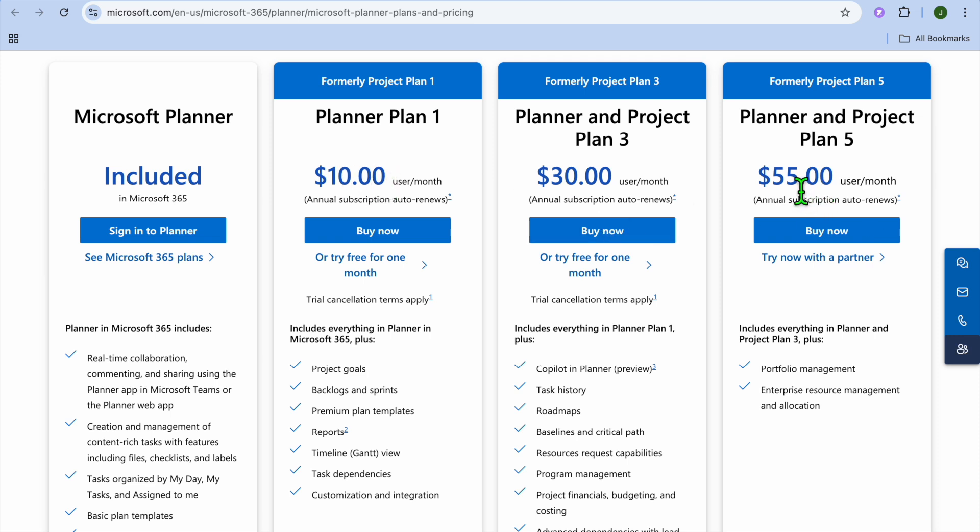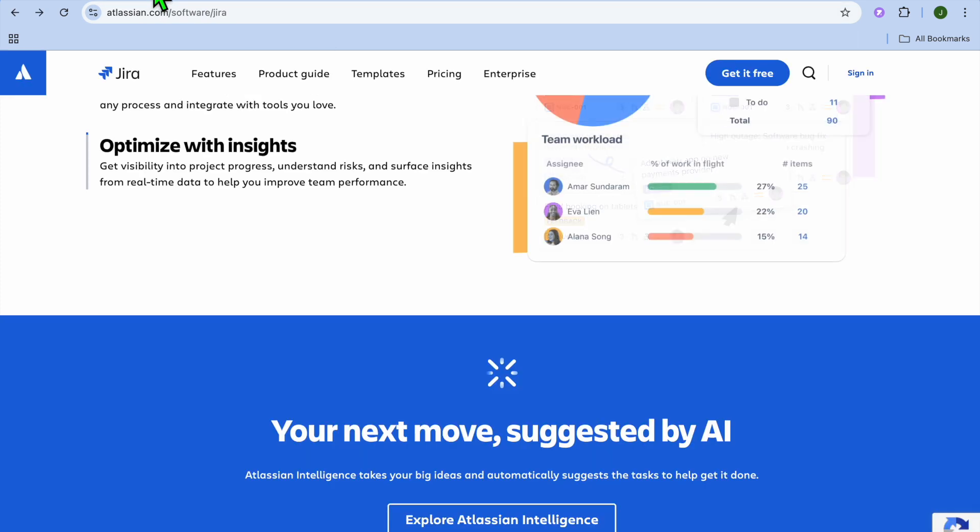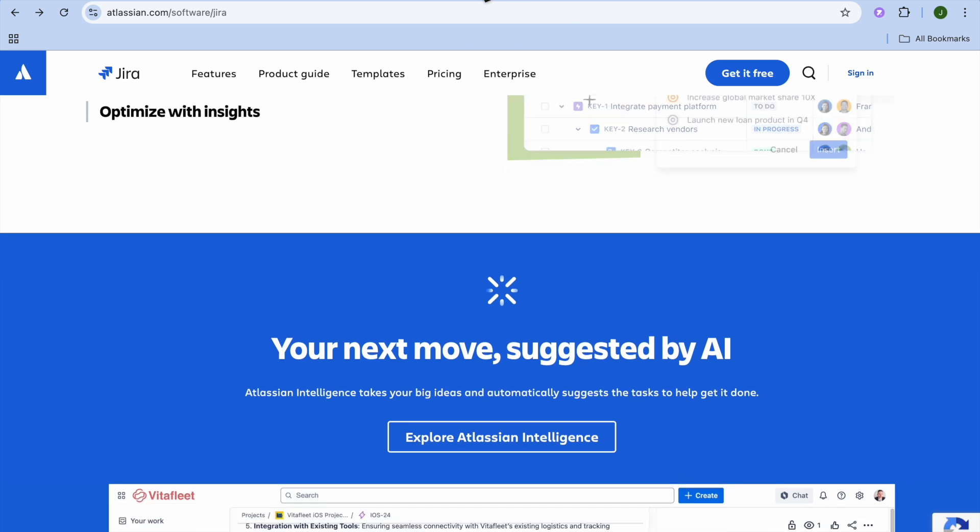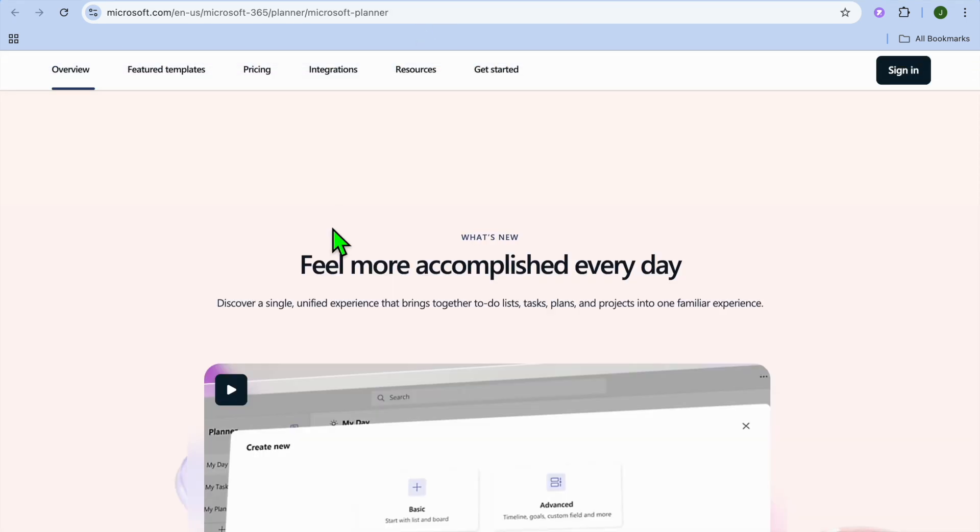So which one should you choose? I would recommend that you choose Jira if you are managing complex projects and working in software development, or need tools for agile workflows and issue tracking. On the other hand, I would recommend Microsoft Planner if you are looking for a simple visual tool to organize team tasks and you are already using Microsoft 365.